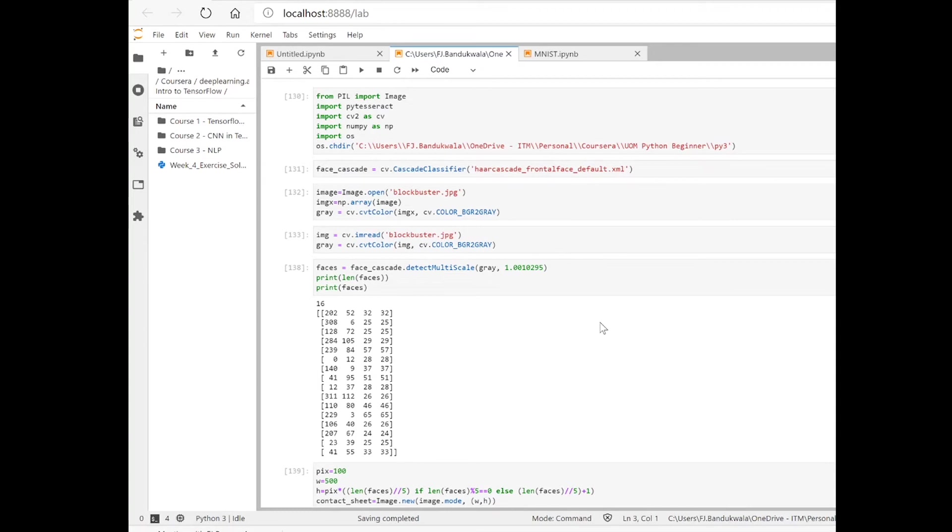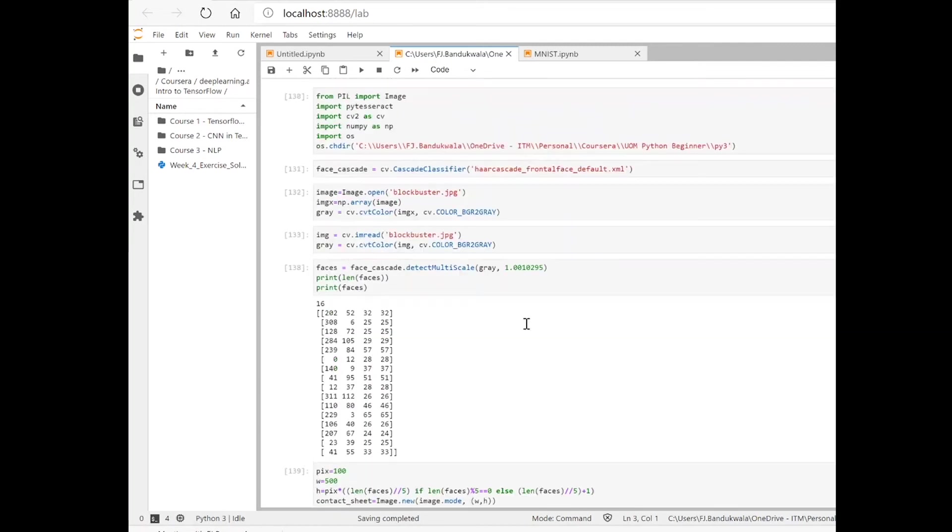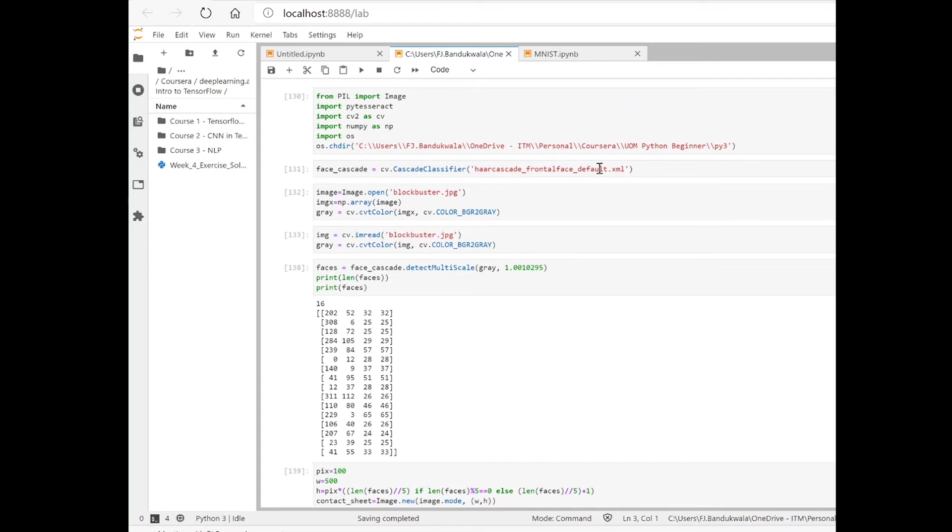In the previous video I showed you how to use cascade classifier for face detection in images. We used the OpenCV library CV2 for that purpose and we used a file called Haar cascade frontal face.